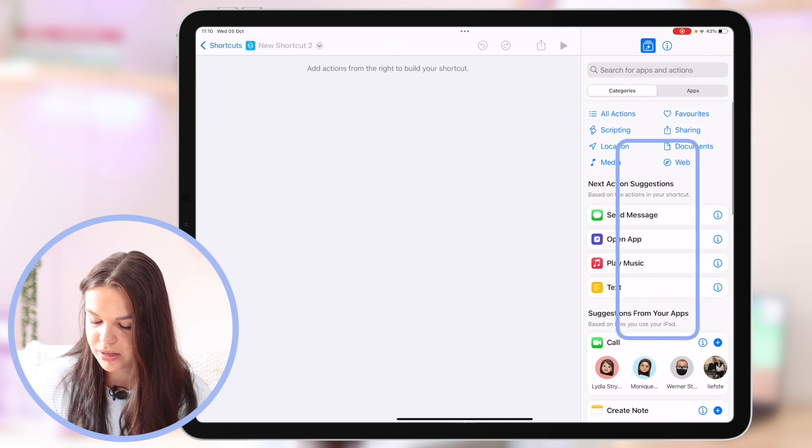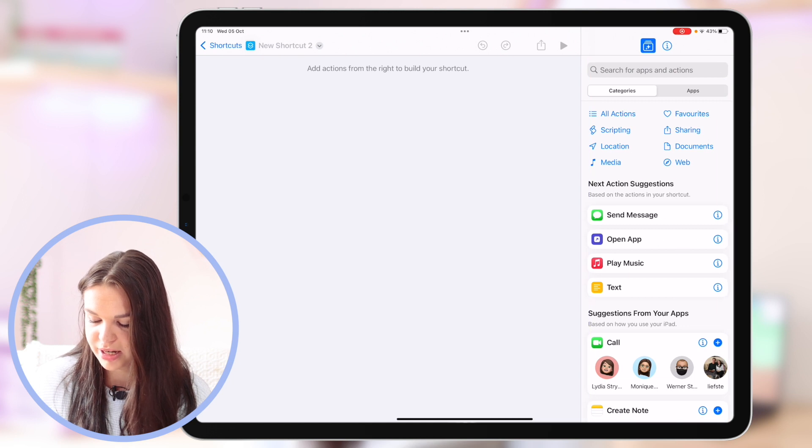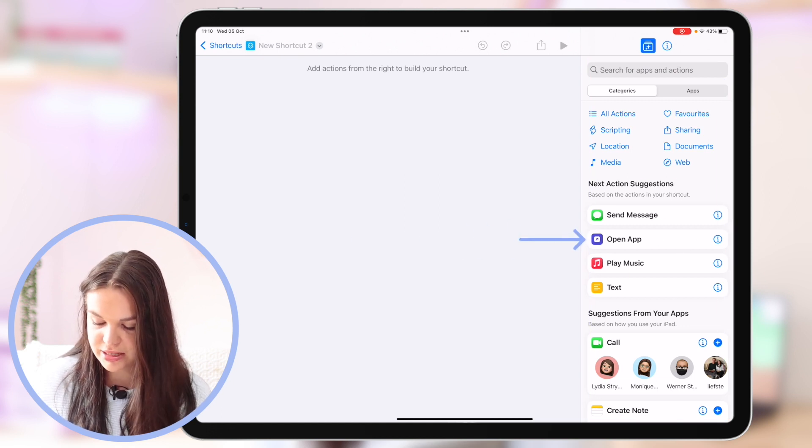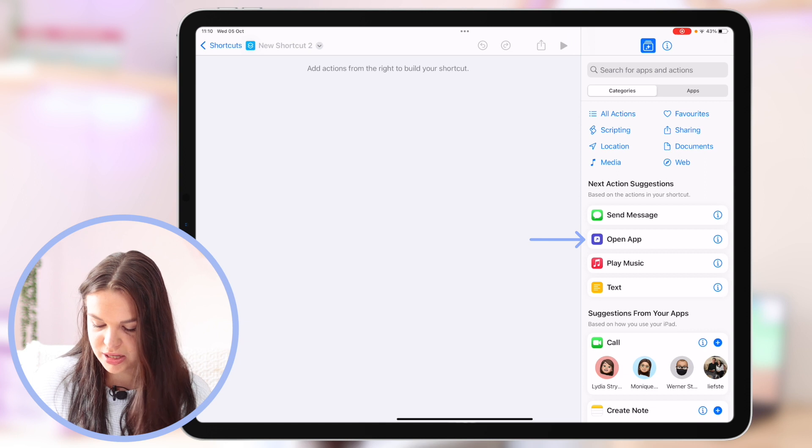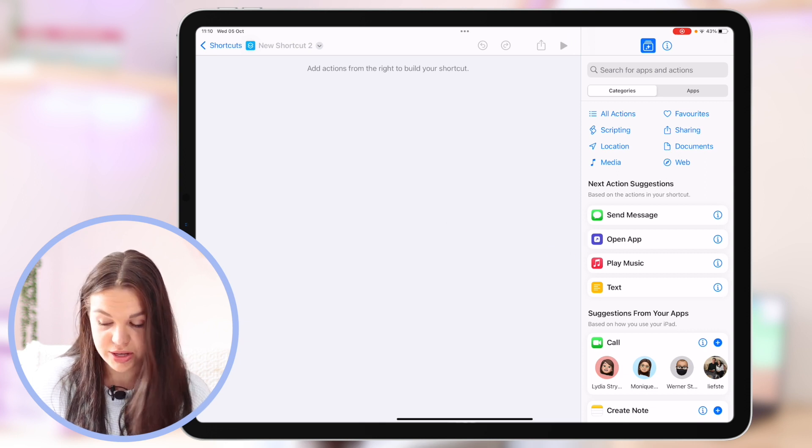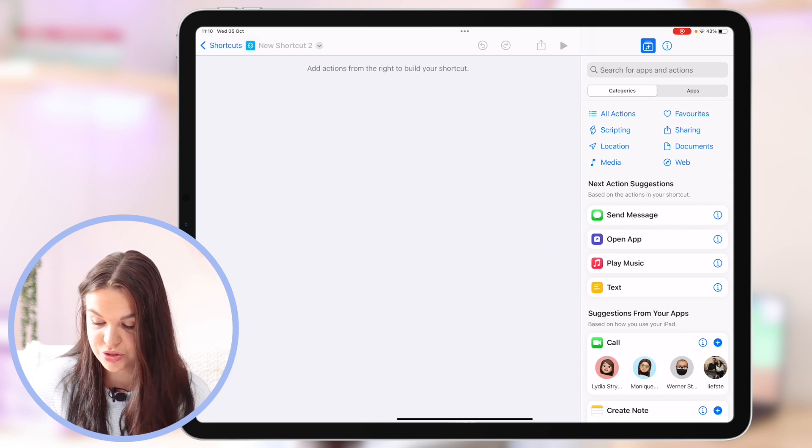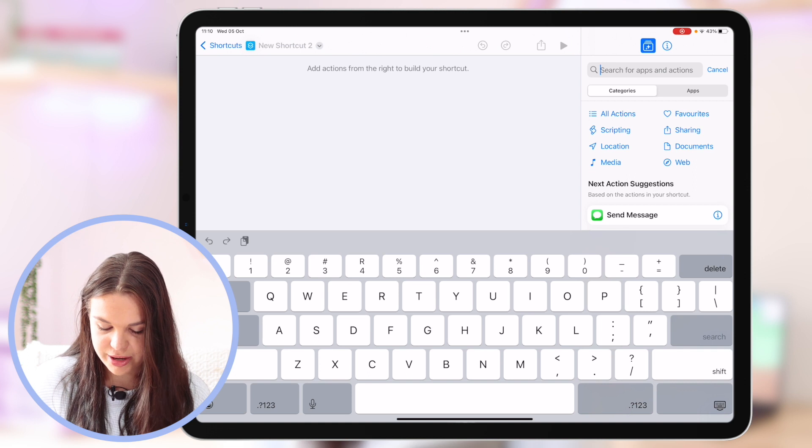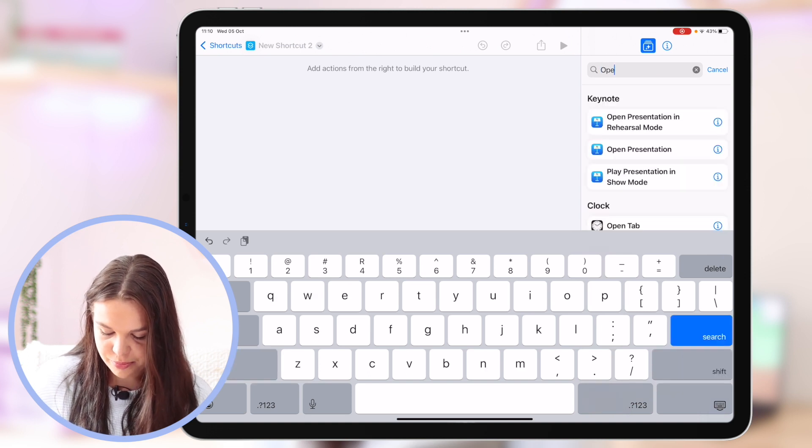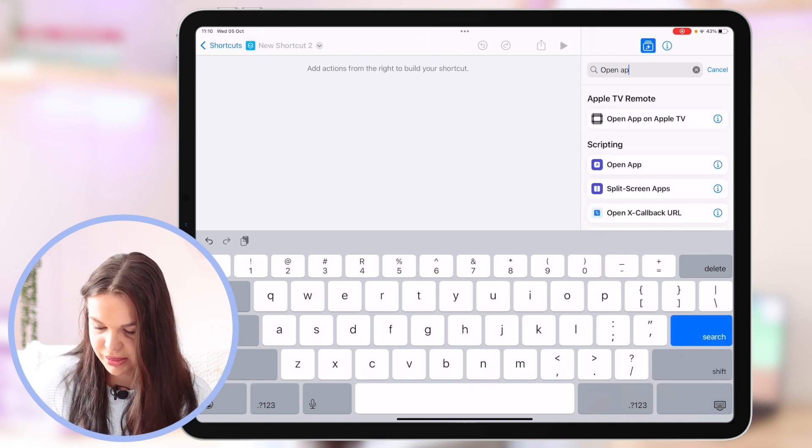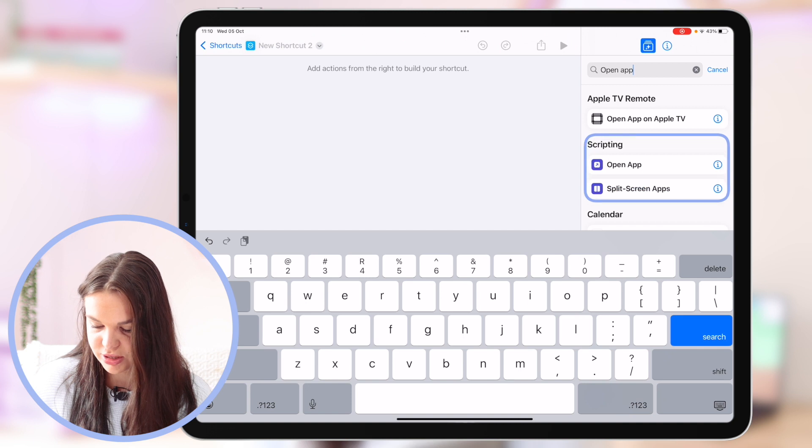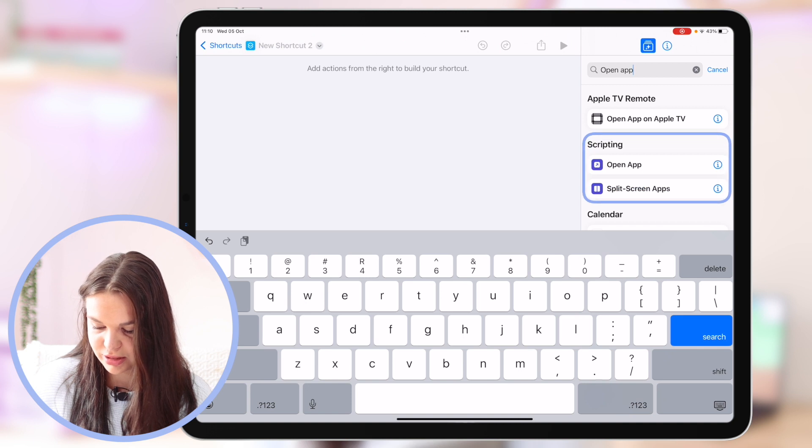Then you'll see on the right we have a bunch of things that it gives you that you can use. The one we're going to be using is this one here called Open App. But if it doesn't give you that option in the next action suggestion what you can do is you can just search it here in the search bar and type in open app and then it will be here in the scripting section.